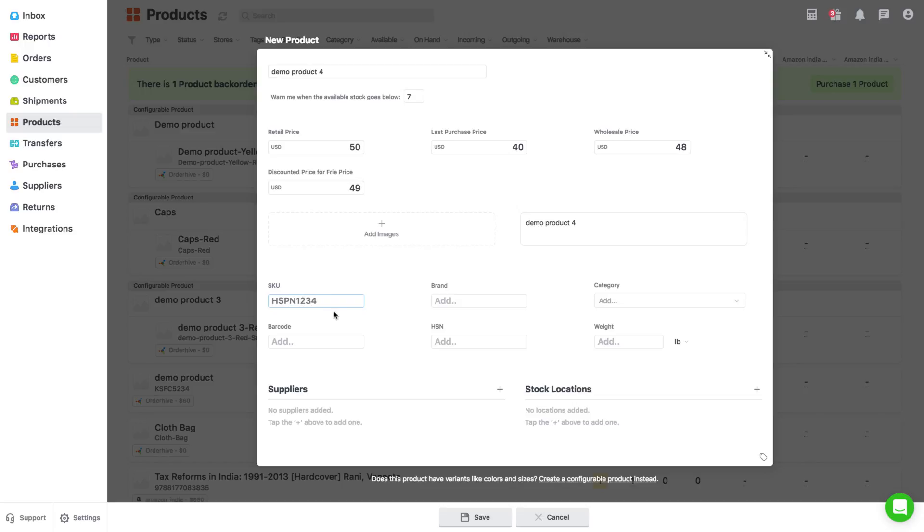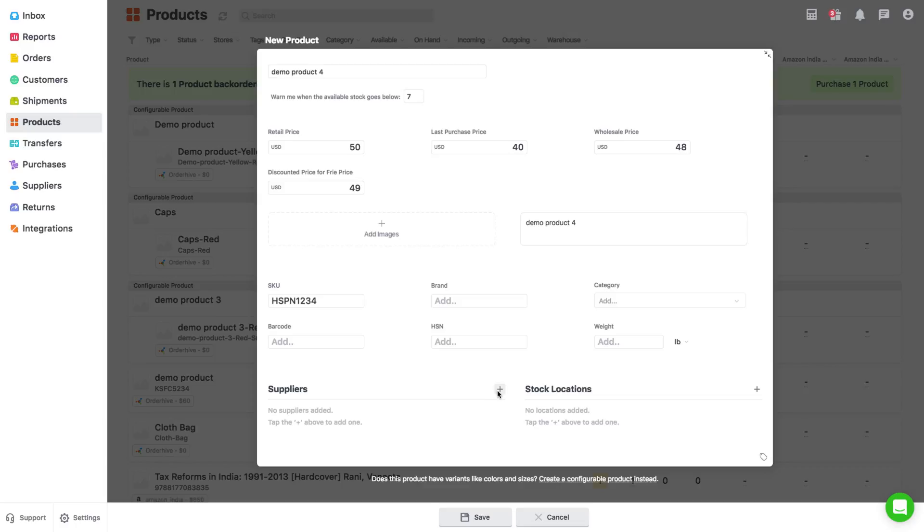You can also add details like brand, category, barcode, harmonization code and standard way. From the plus sign here, you can select the suppliers who could supply this specific product.